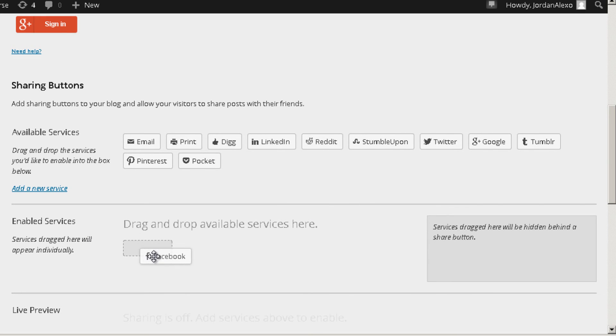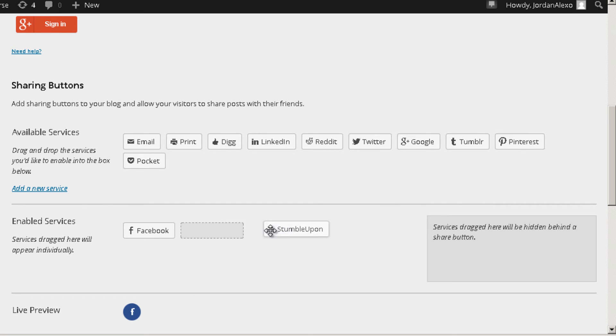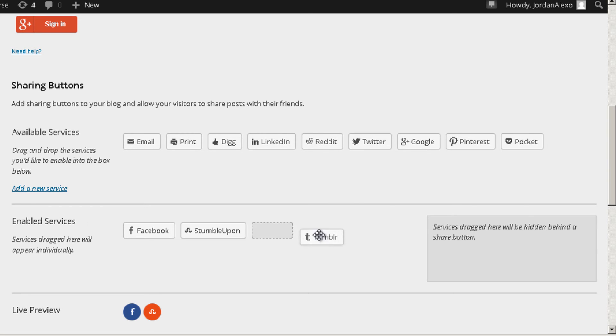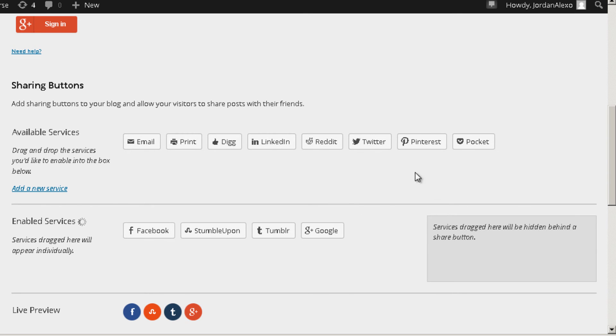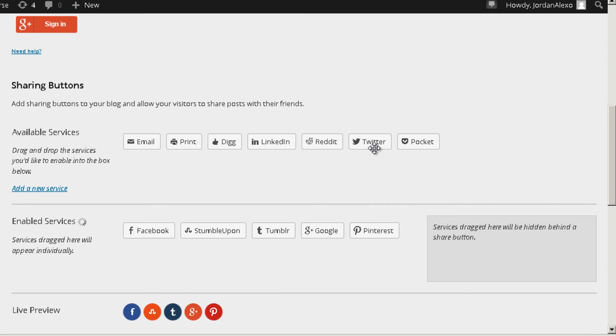And for you to do that you need to enable them, so you simply drag them below. So in this case I want Facebook so I just drag it below just like this. Let's add also StumbleUpon, Tumblr, Google Plus, and also Pinterest.